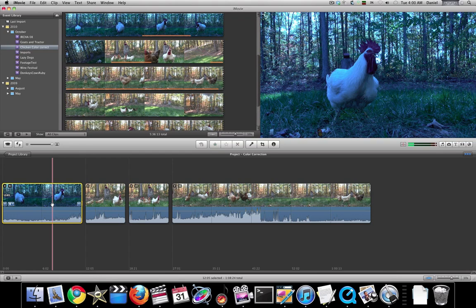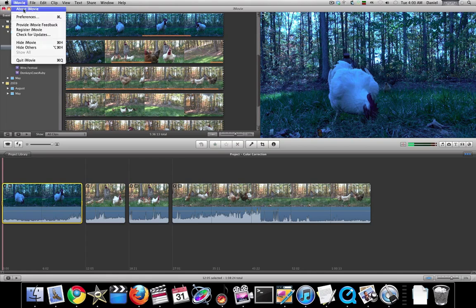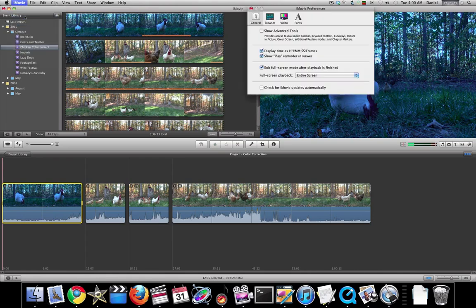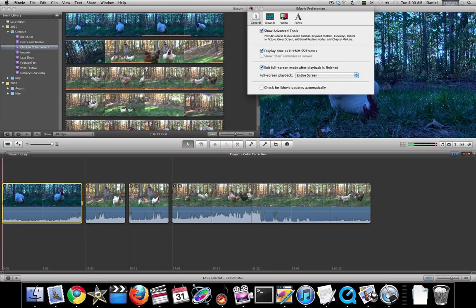The first thing we're gonna want to do is bring all the tools we have to bear on this footage. To do that, we need to open up iMovie preferences and turn on Show Advanced Tools.